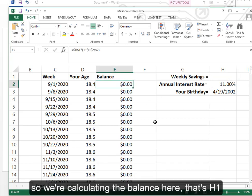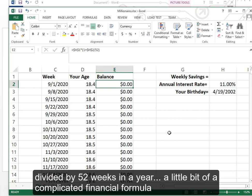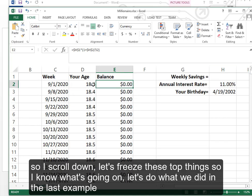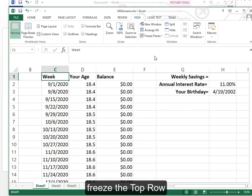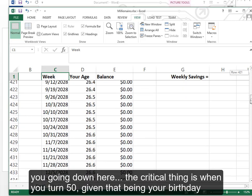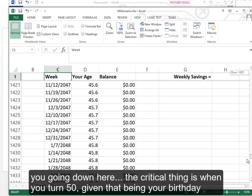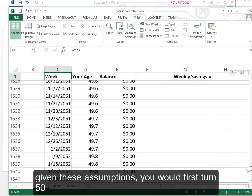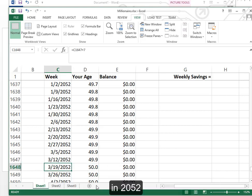So we're calculating the balance here that's H1 how much you saved that week plus 1 times H2 the interest rate divided by 52 weeks in the year. A little bit of a complicated financial formula. But once you have seen that a little more advanced and gone through your business education that won't seem so complicated. So I scroll down. Let's freeze these top things so I know what's going on. Let's do what we did in the last example. Freeze the top row. You're going down here. The critical thing is when do you turn 55 given that being your birthday.